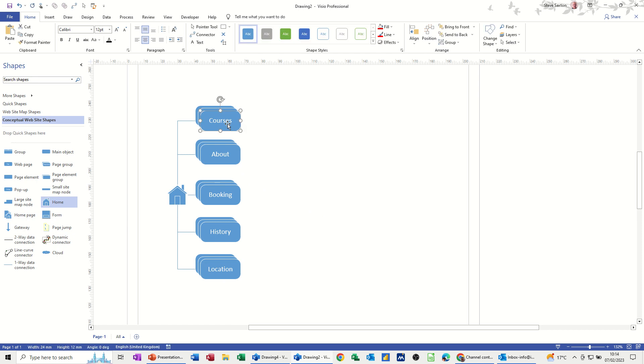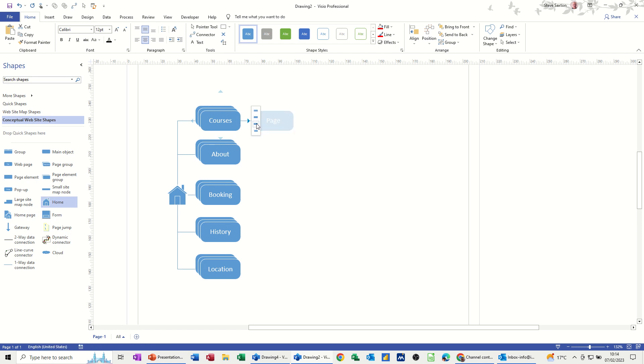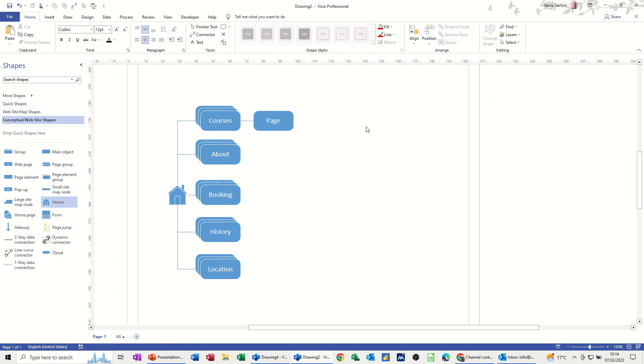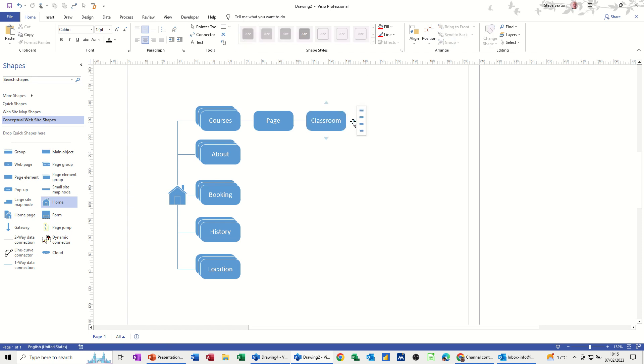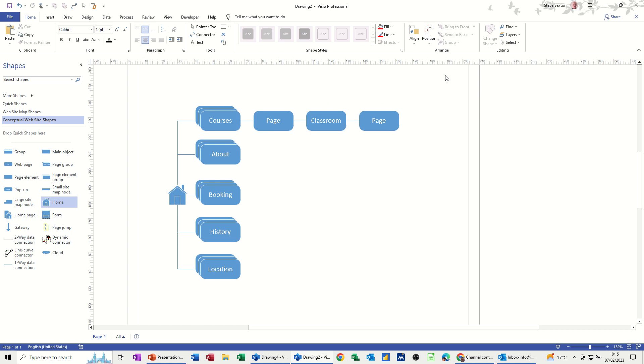Under courses, I need to talk about the different methods of delivery. So I want a page. I want online courses, then another page which will be classroom based courses, and then the last one in this example is going to be virtual, like a teams session.